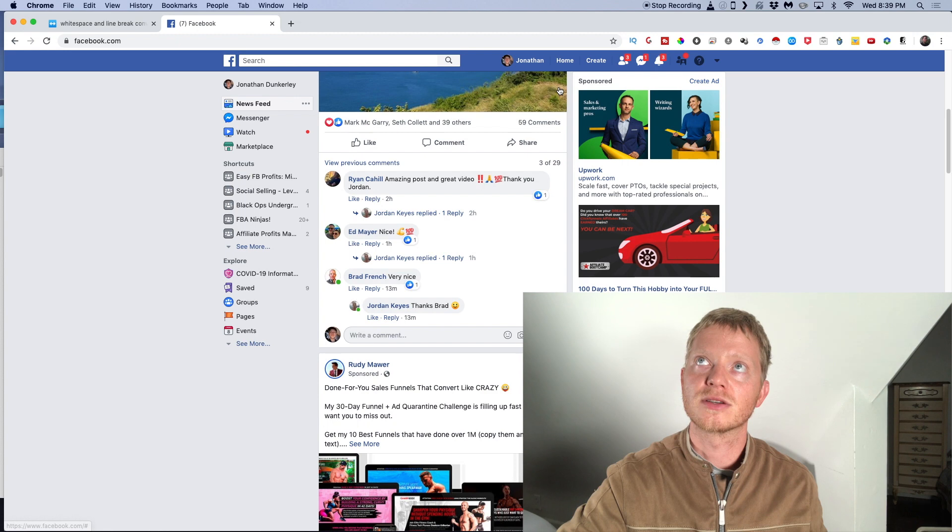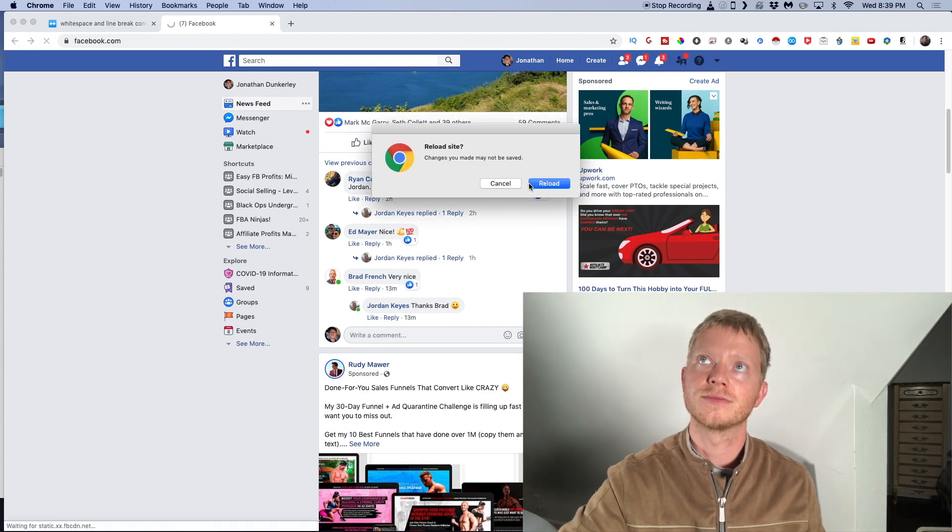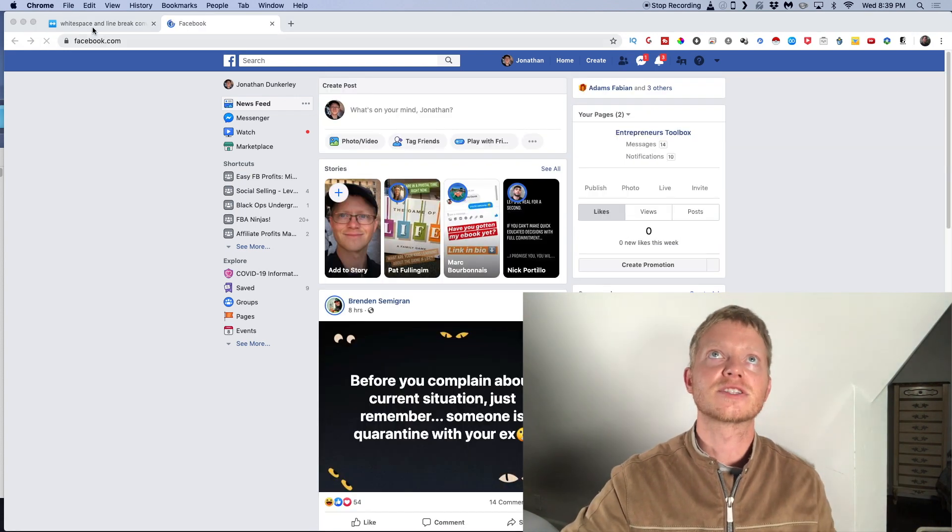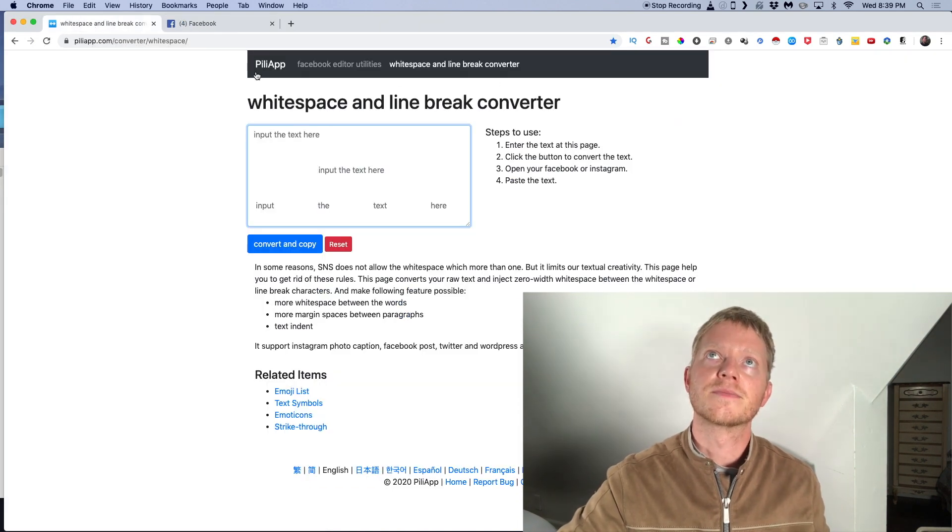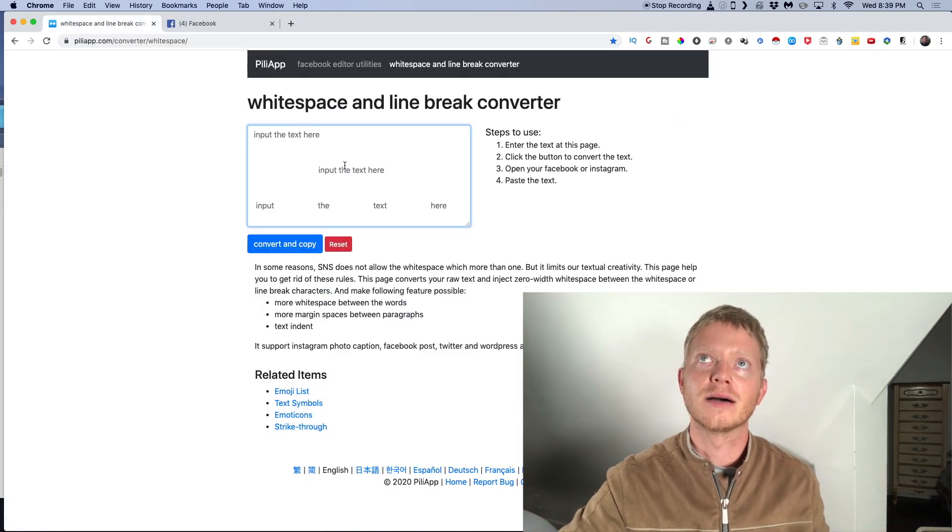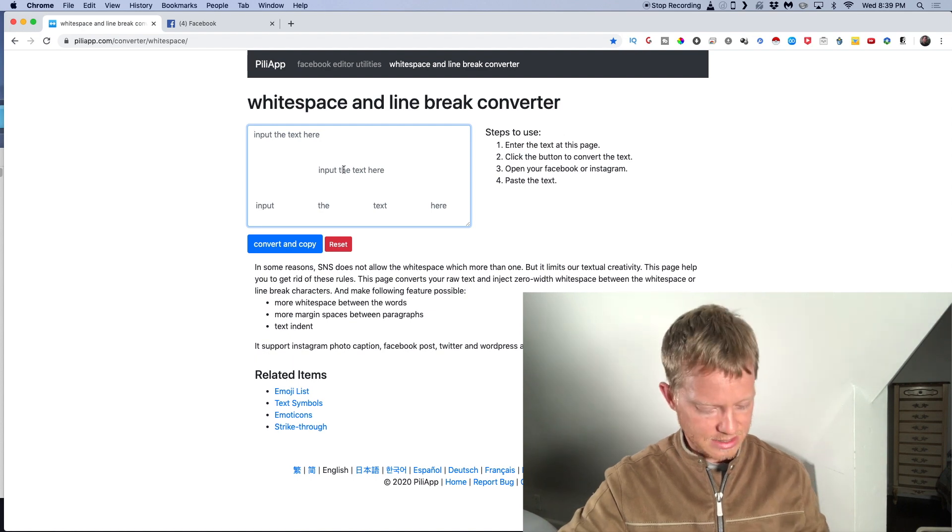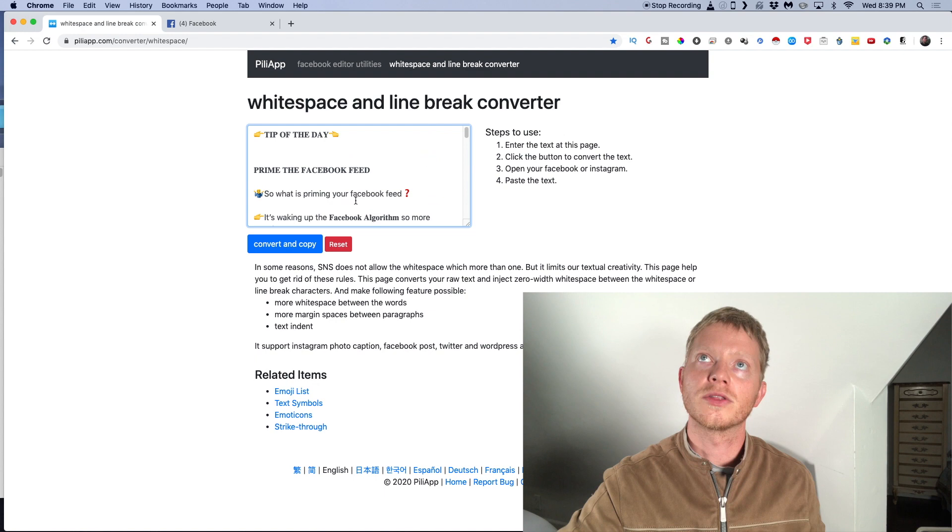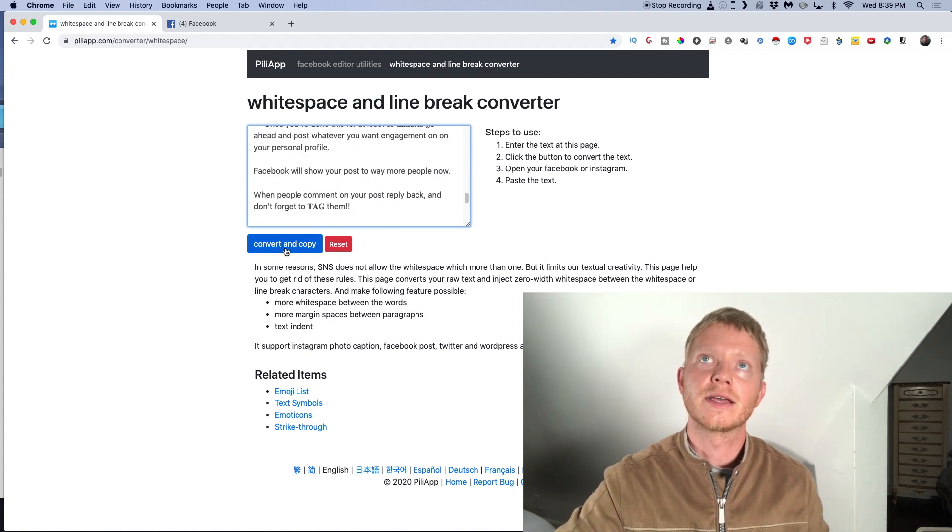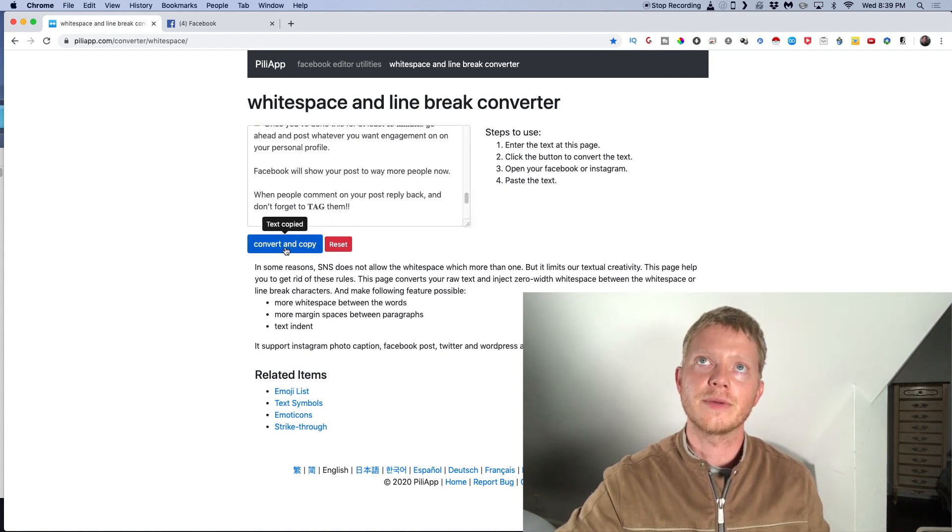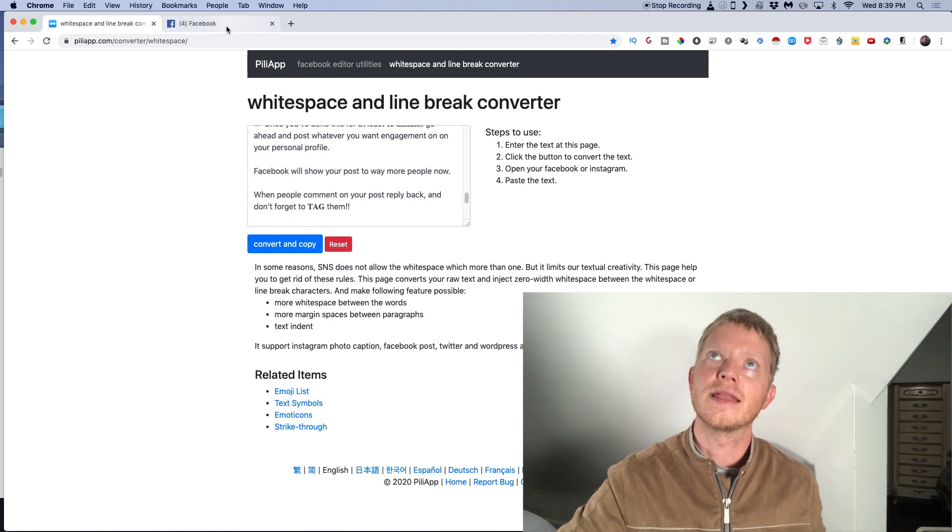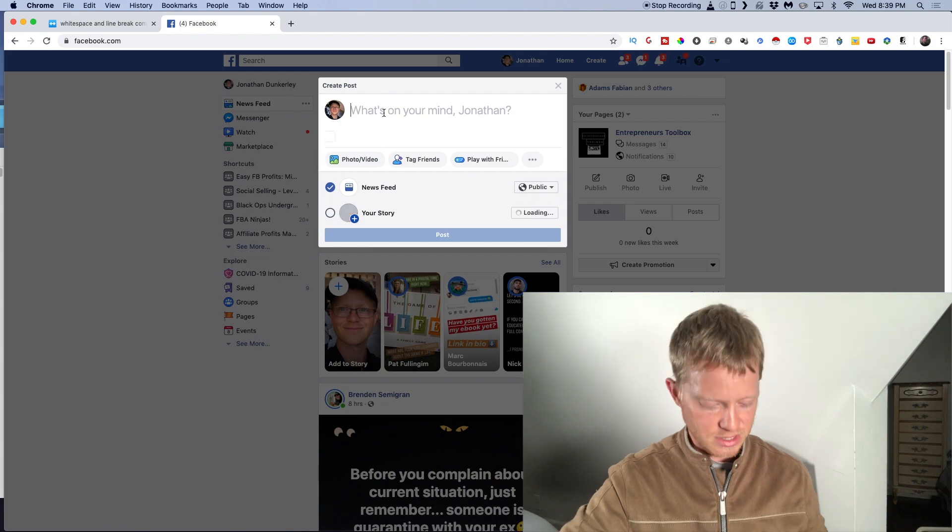I'm just going to click that off, refresh, and then go to another site. There's other sites, but this is one that I use - piliapp.com. I take this text and put it right in there first, all the text that I would have put directly into Facebook, and hit convert and copy. Now it's copied.